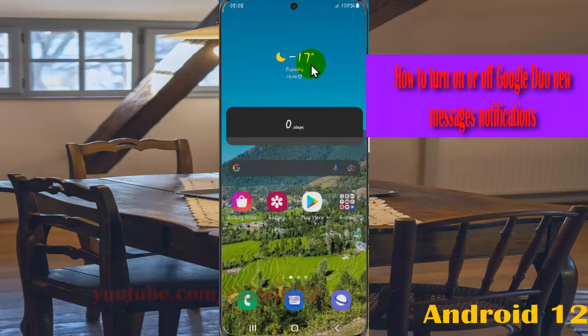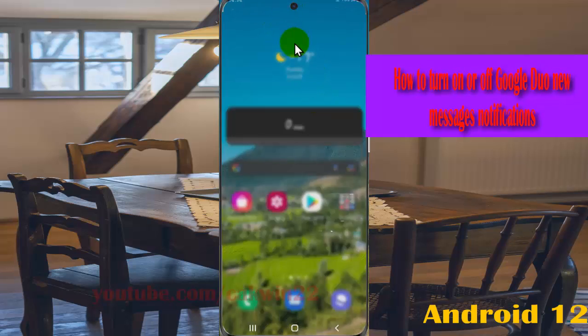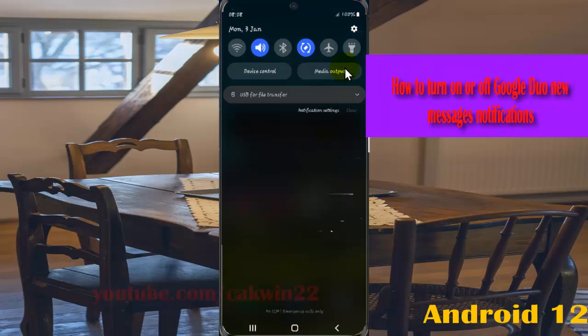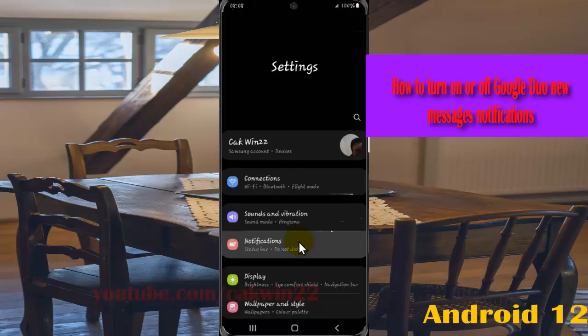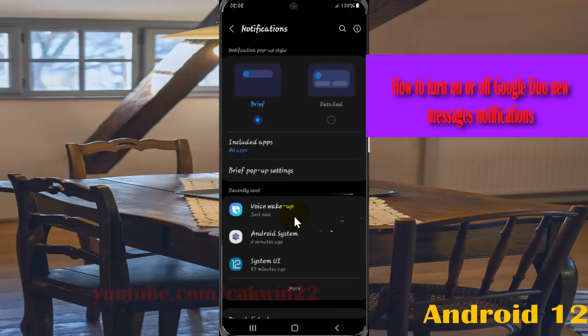Open settings by swiping down the notification panel and tapping the settings icon. Select notifications, and then in recent, find Google Duo.